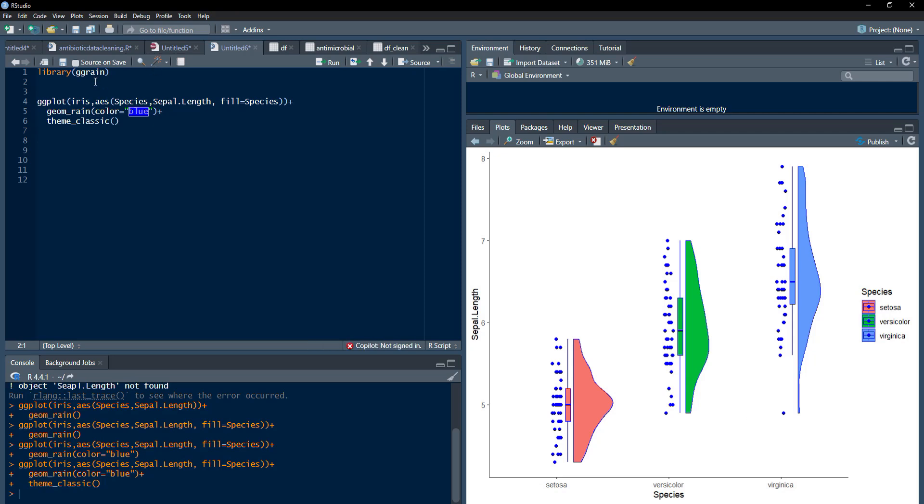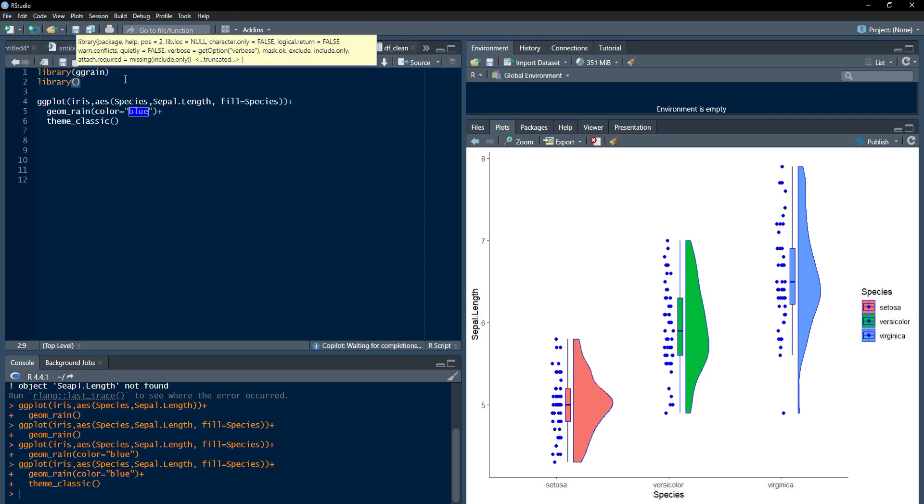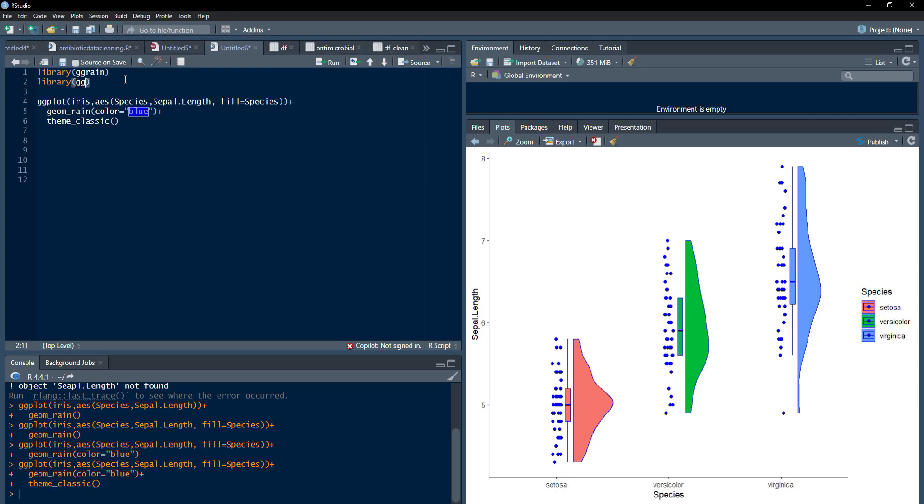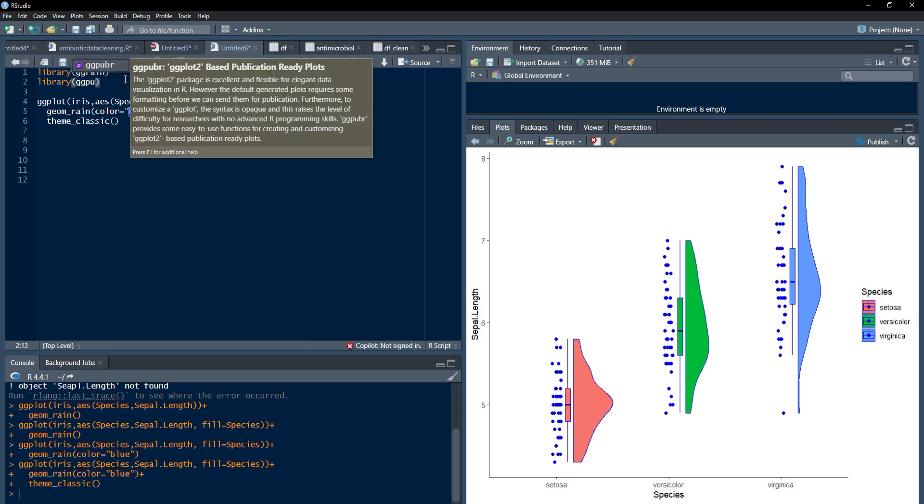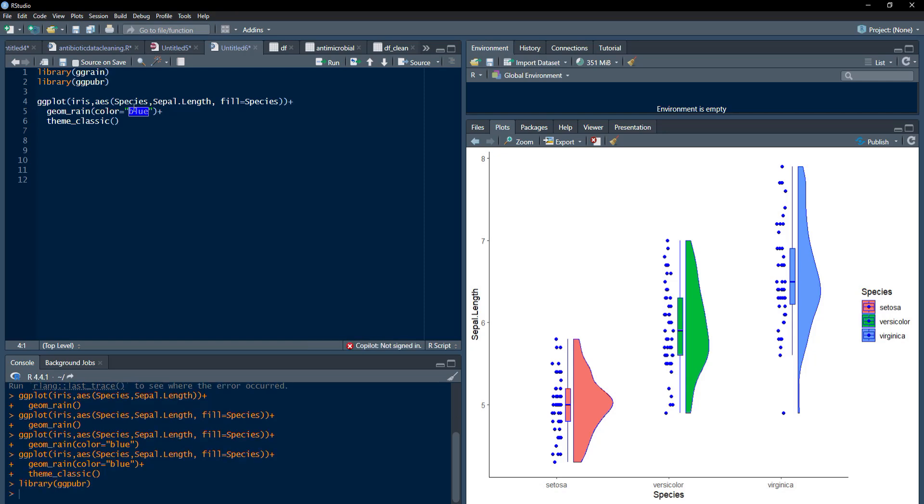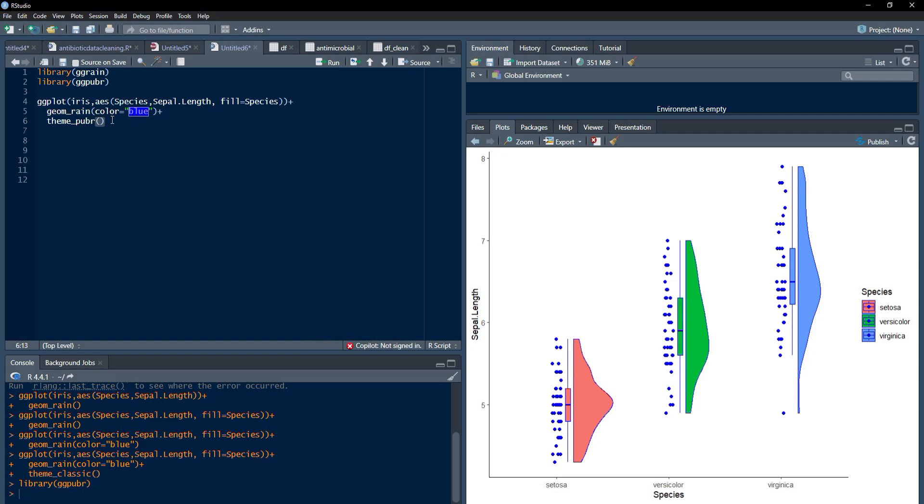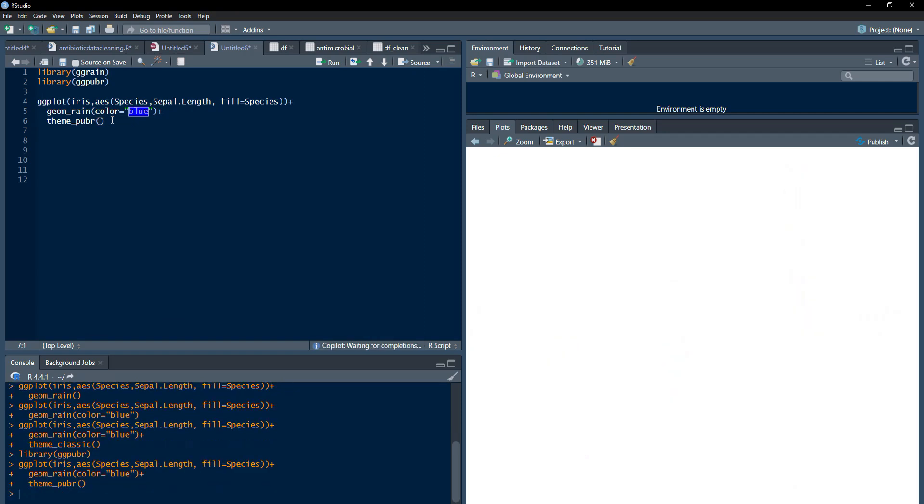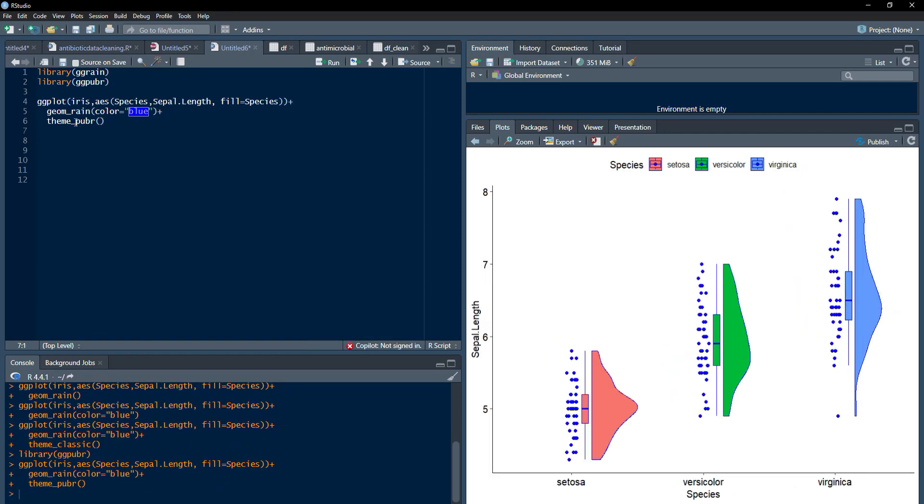If you want to have some fancy theme, I will use the package ggpubr for that. Library ggpubr I am calling. And when I call that, I will run that library function. And then this theme, I will change to pubr. It's also a very impressive theme. The name itself suggests that it's publication ready. And this legend is at the top. You can change the position of the legend using the theme function.